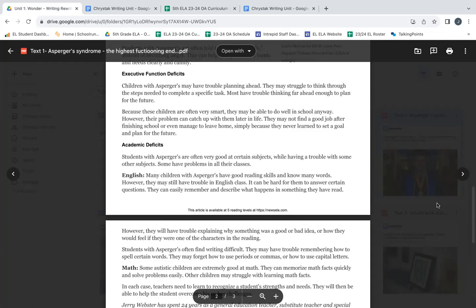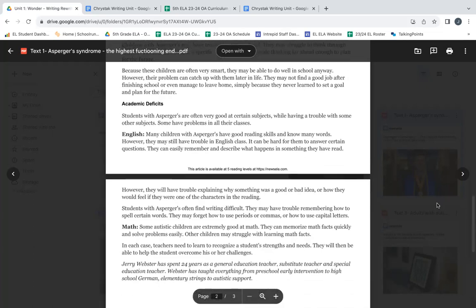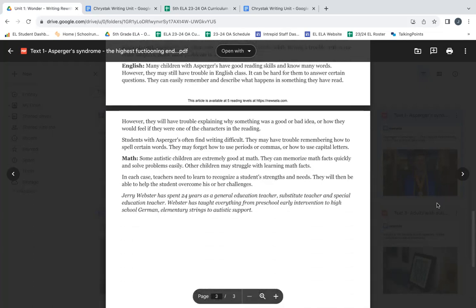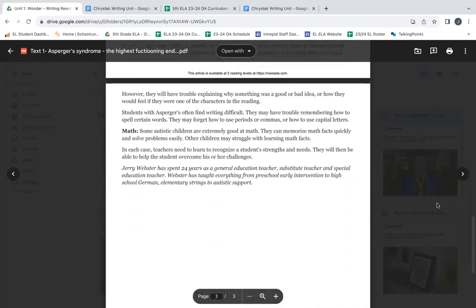English. Many children with Asperger's have good reading skills and know many words. However, they may still have trouble in English class. It can be hard for them to answer certain questions. They can easily remember and describe what happens in something they have read. However, they will have trouble explaining why something was a good or bad idea or how they would feel if they were one of the characters in the reading.